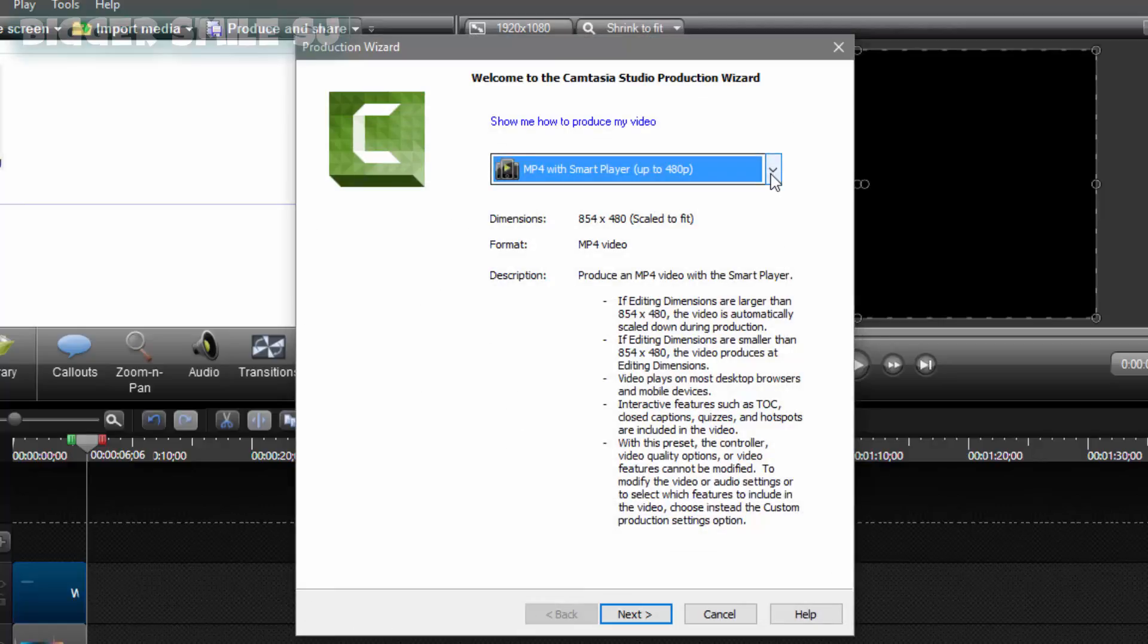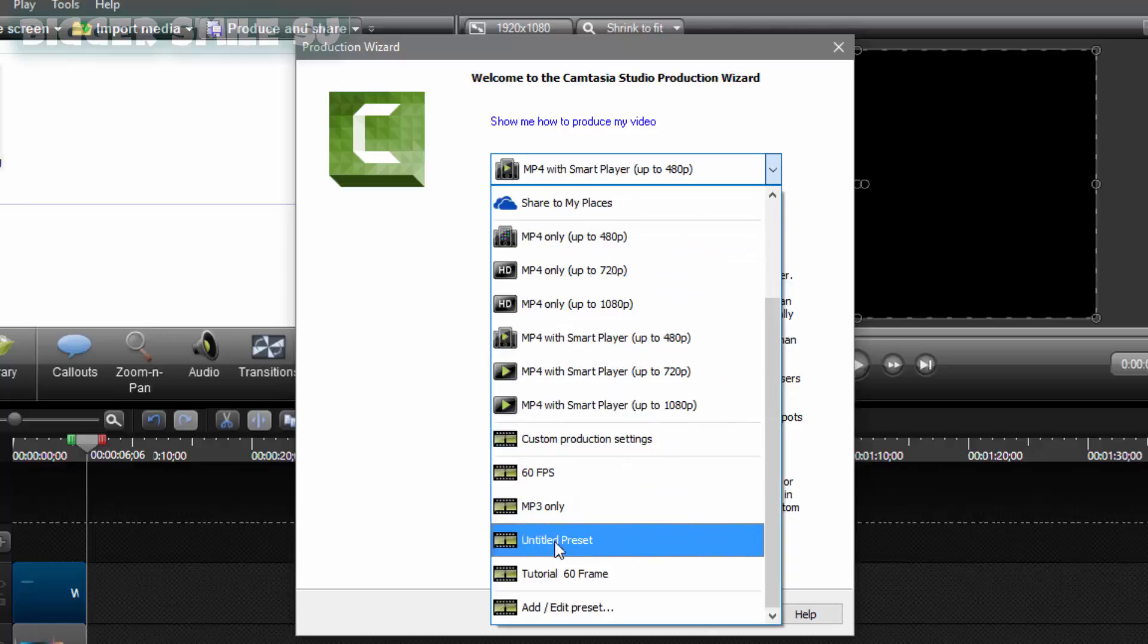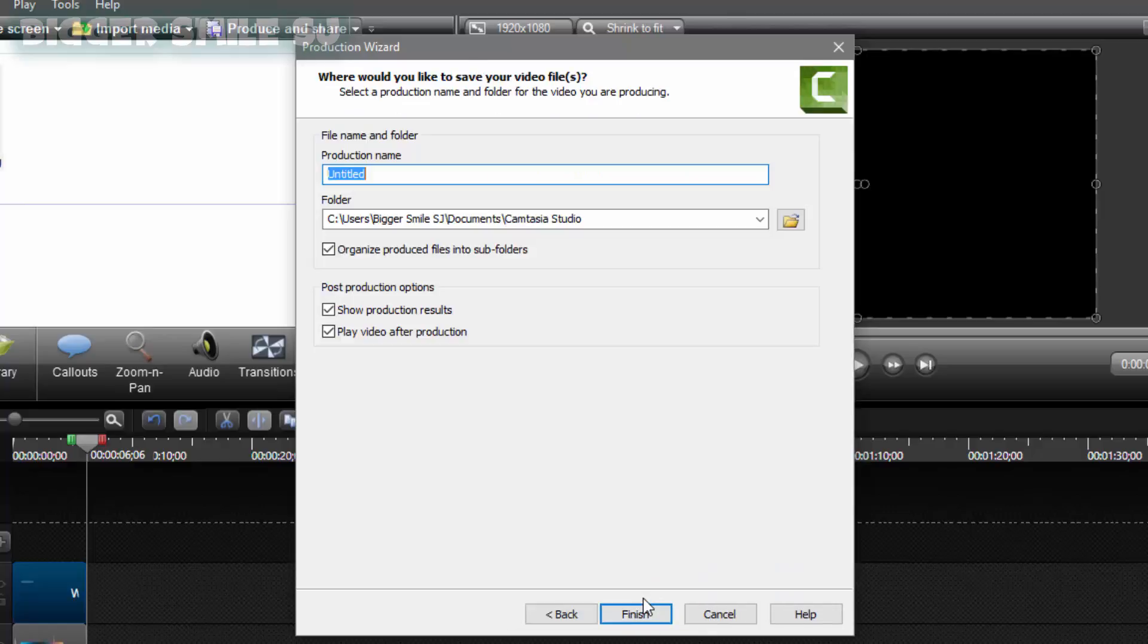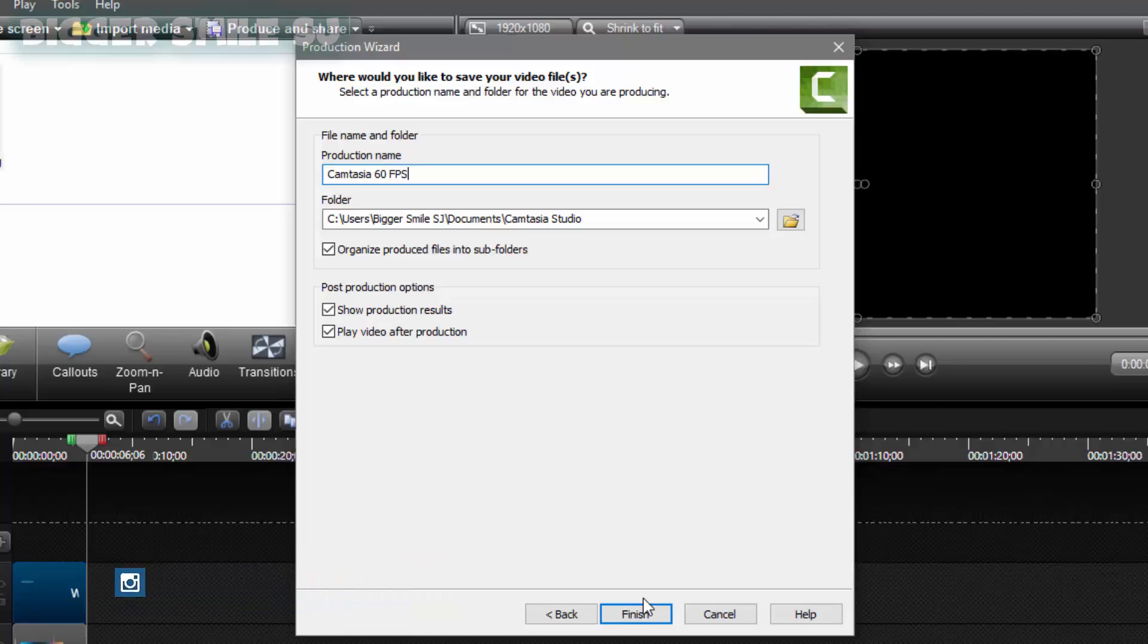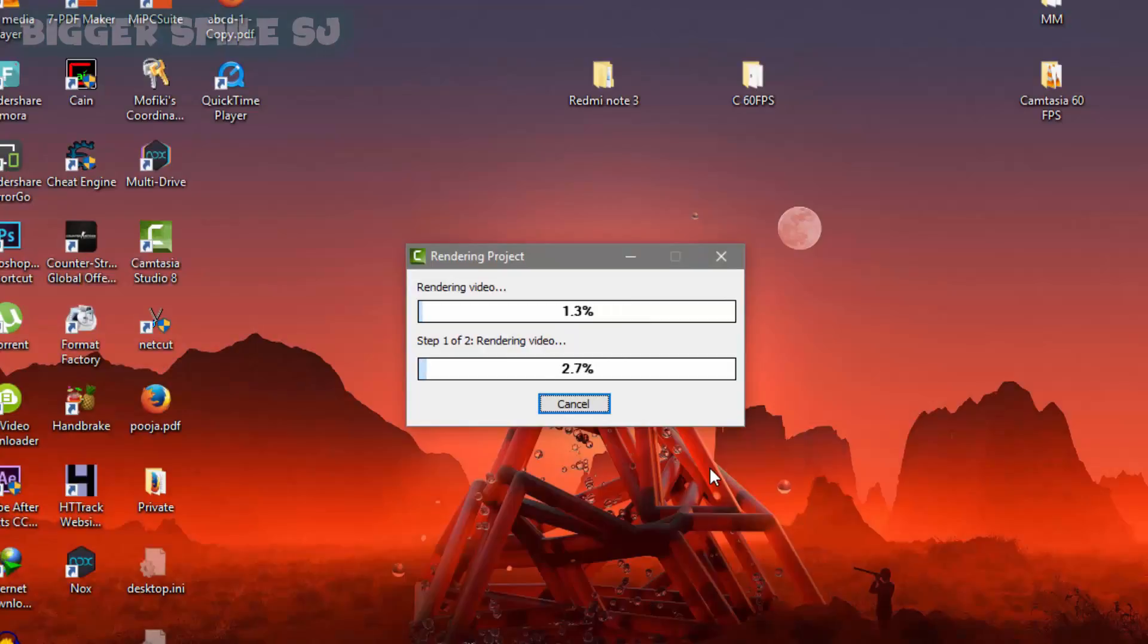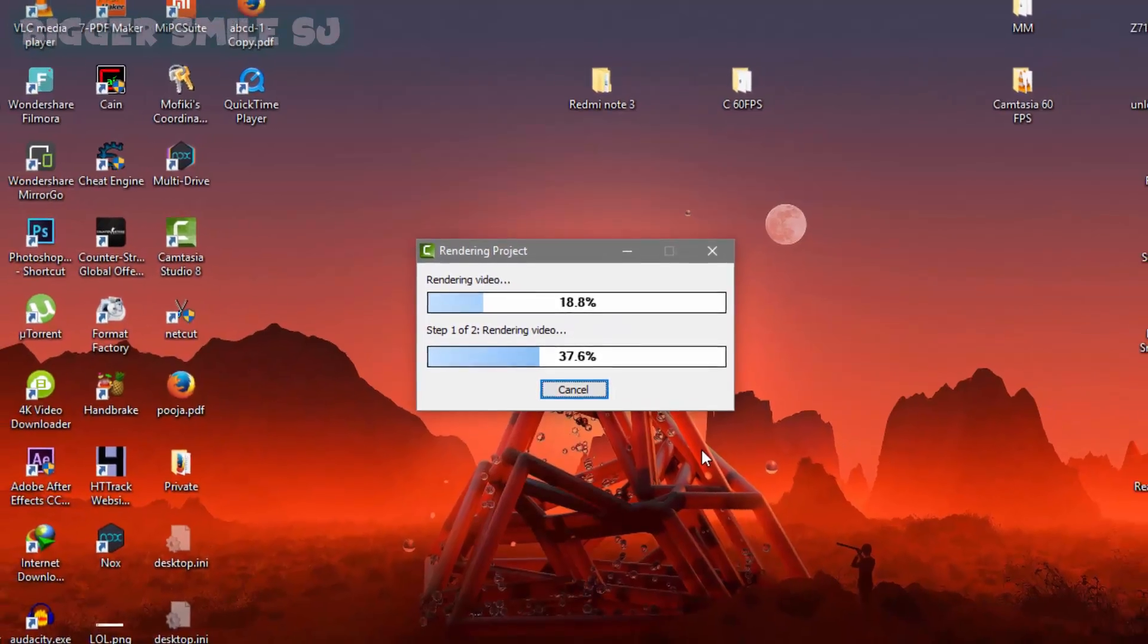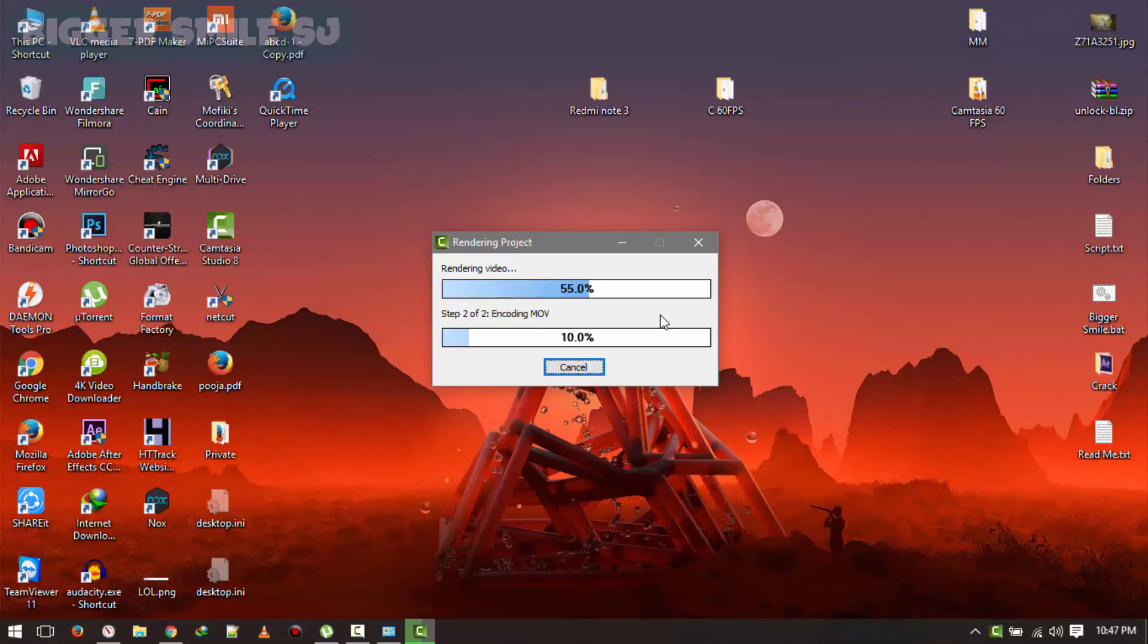Now again click this down arrow. And you will find your preset here. Tutorial 60fps. Next. Select next. Title your project. Camtasia 60fps. Now next. It will take a few minutes. Till then like my video. Comment on it. Share and subscribe. Please. Give it up.